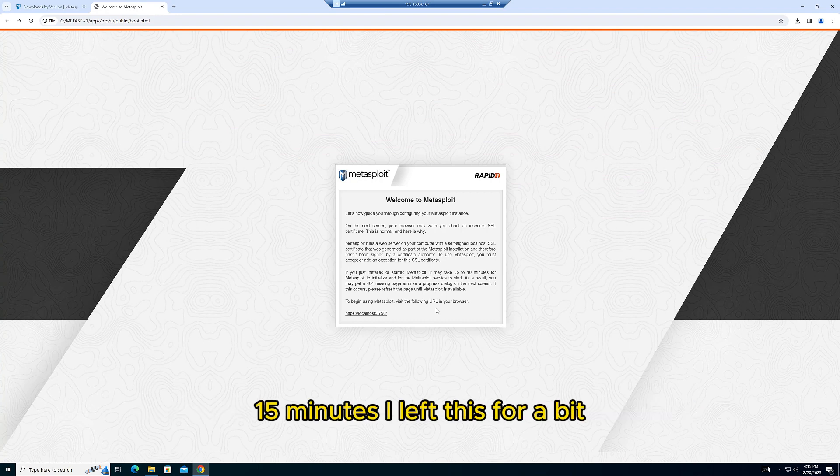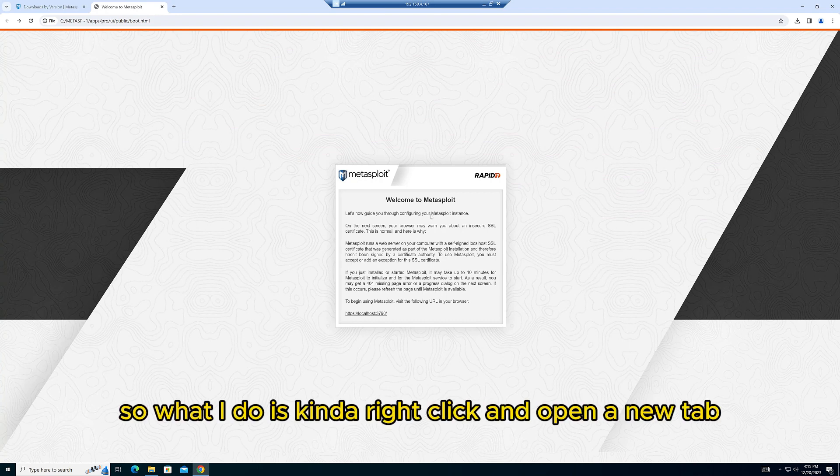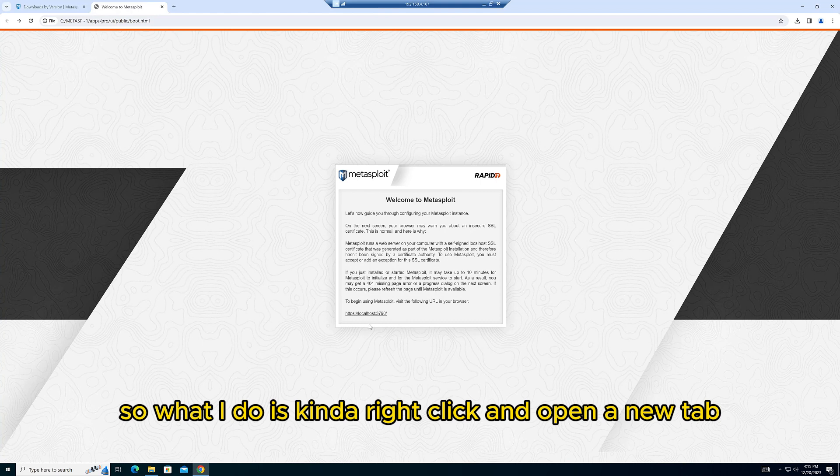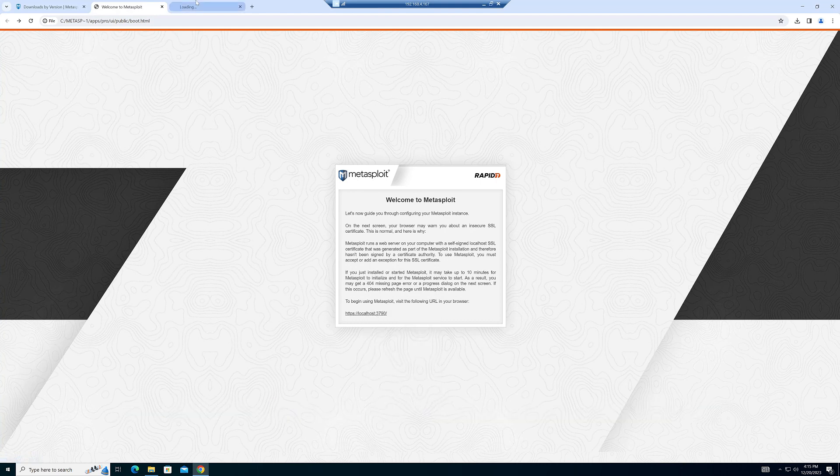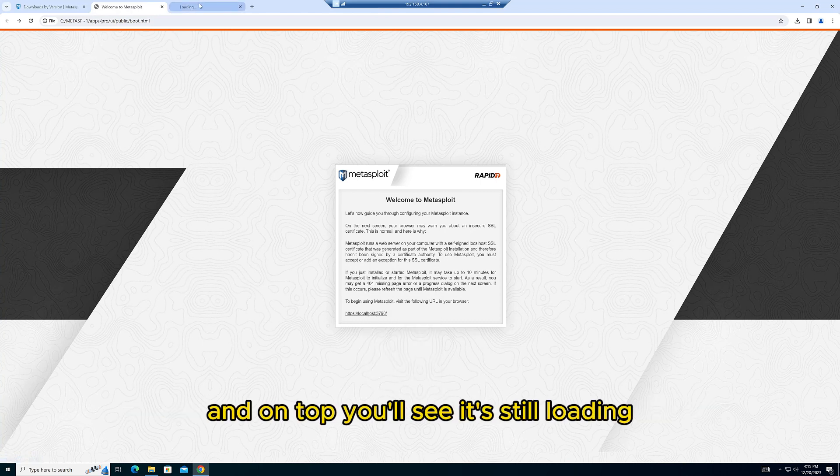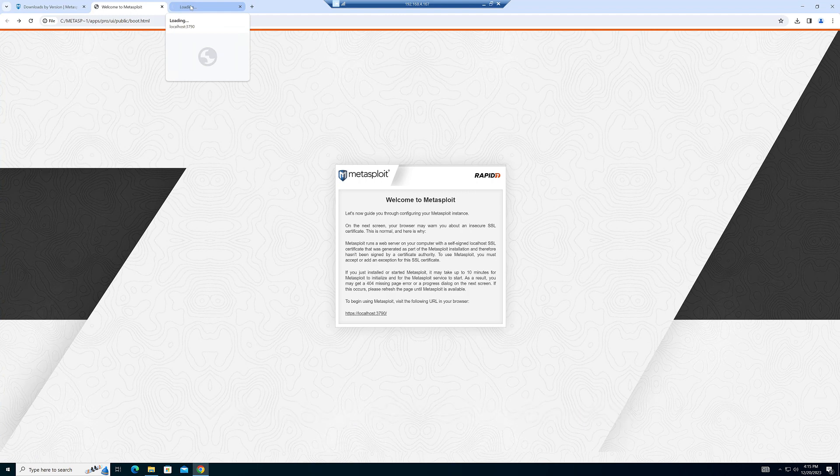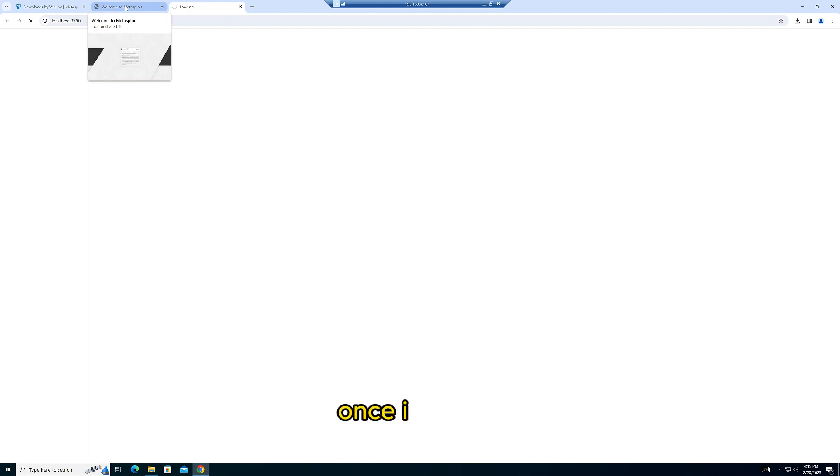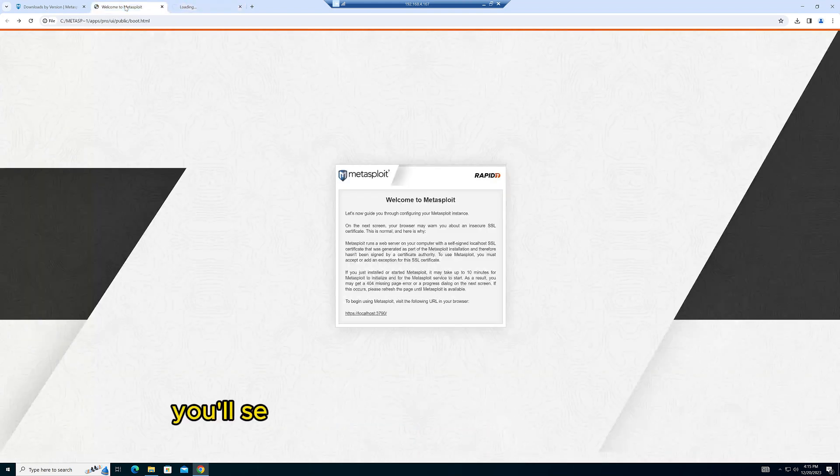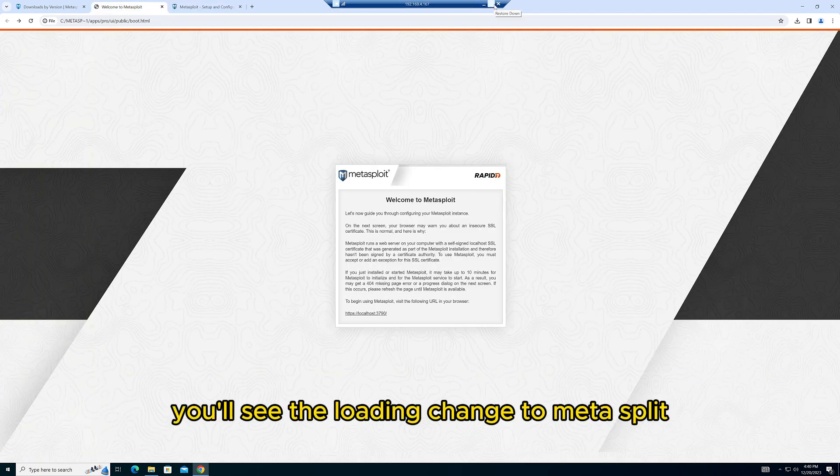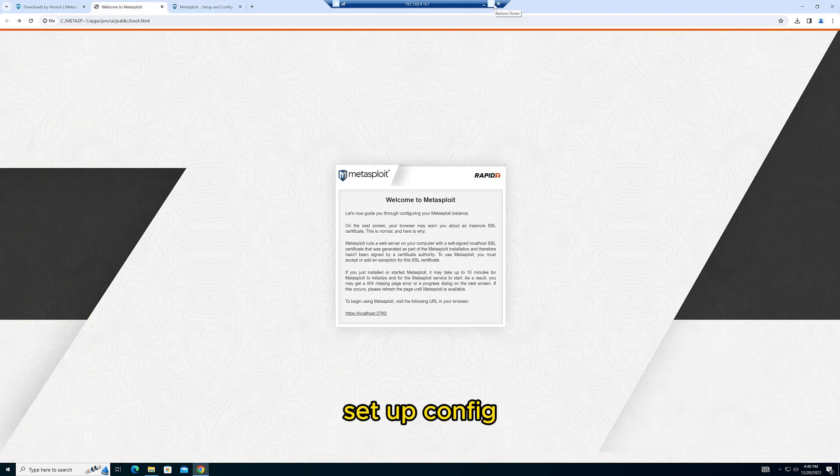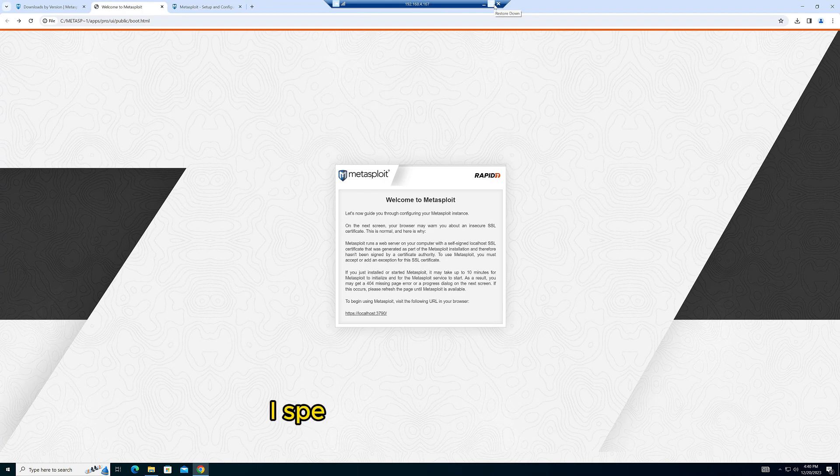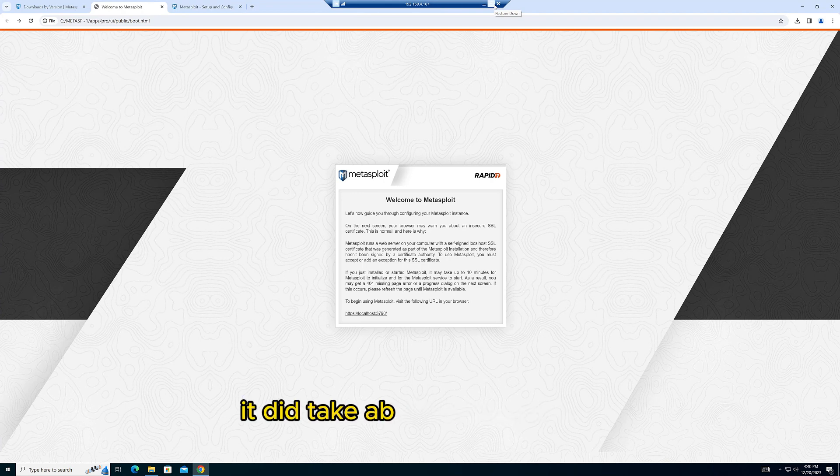On top you'll see it's still loading. You could either click on it or just click away from it. Once it's done, you'll see the loading change to Metasploit Setup Config. I sped it up for you, so it did take about 10-15 minutes for it to be done. Once it's done, you'll get this screen.